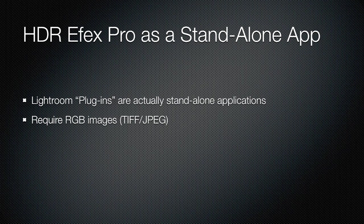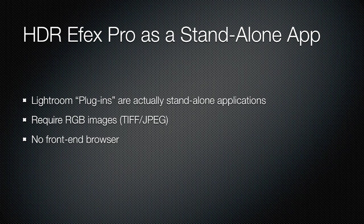All these applications for the Lightroom and Aperture versions of the software require that you give it RGB images, so that's TIFFs or JPEGs. There's not going to be any front-end browser. The whole point of Lightroom is to act as the front-end browser. So if you're going to use this workflow, you're going to need to manually load your images into the application itself. And then the images will be saved as an RGB format, a flattened TIFF or a JPEG.